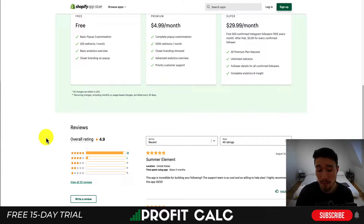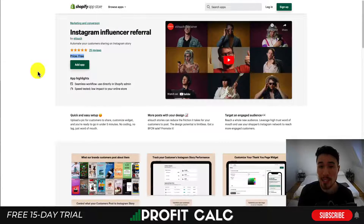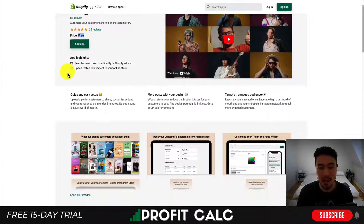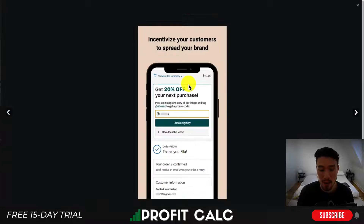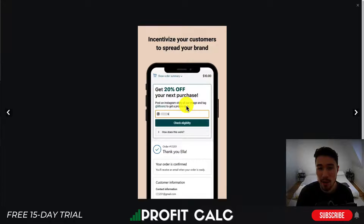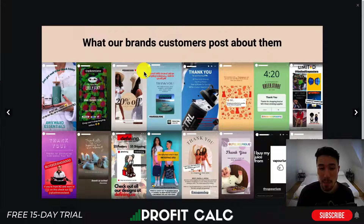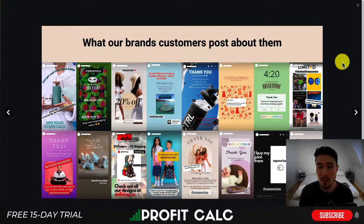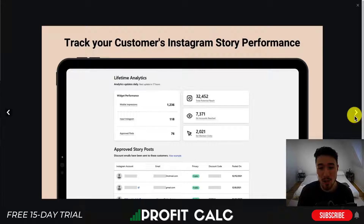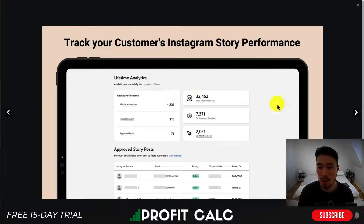The last app is Instagram Influence Referral, which is completely free right now. After a customer purchases a product, they see a pop-up incentivizing them with a discount — for example, 'Get 20% off your next purchase.' To claim it, they have to post an Instagram story sharing an image you create. Within the next 24 hours, the app checks that they've actually posted the story, then automatically sends them the referral and discount code. You can also track your customers' Instagram story performance — impressions, accounts reached, and clicks.